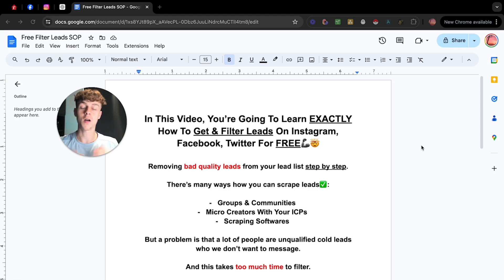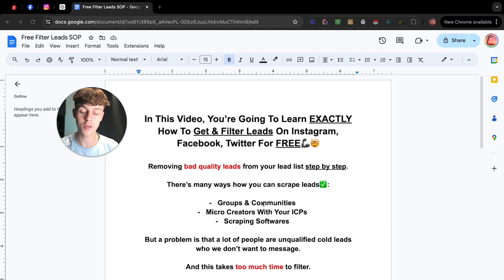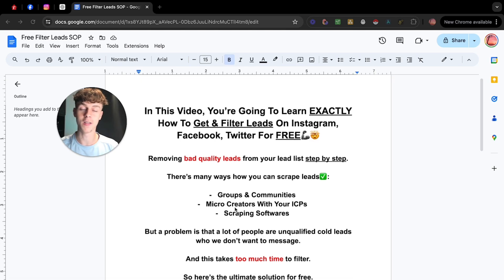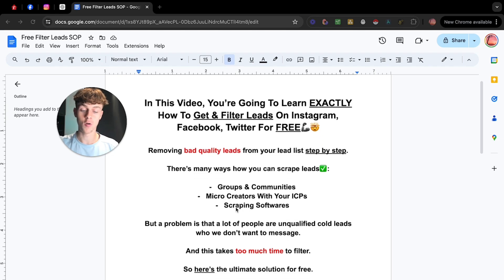Now, I've shared many videos on my channel on how you scrape leads, whether it's free groups or free communities in your niche, whether it's finding a small creator who has a following of your ideal clients in which you can leverage, or maybe you're using a scraping software.